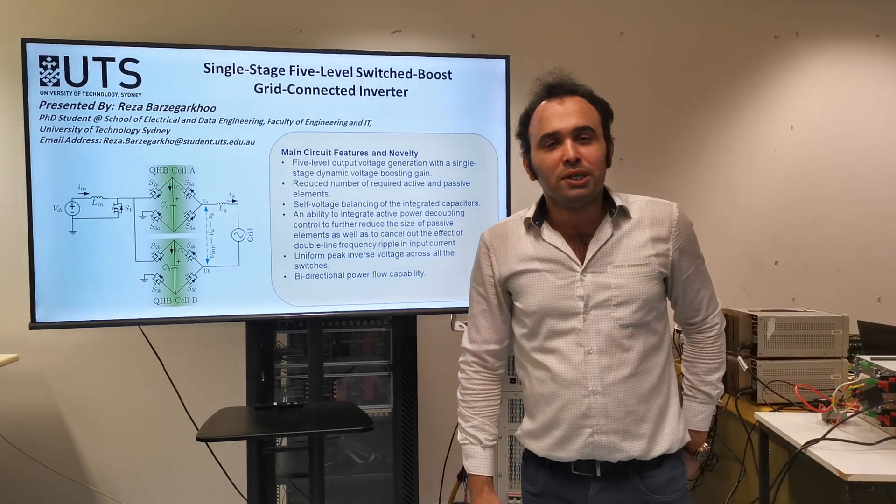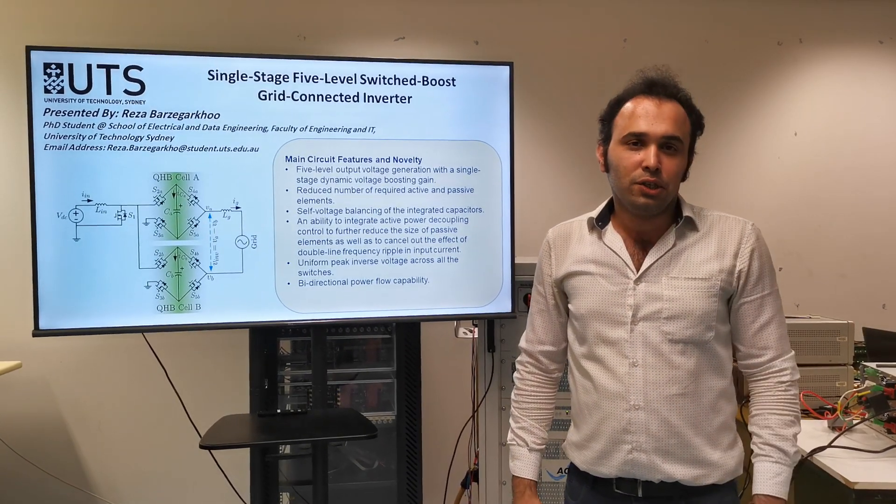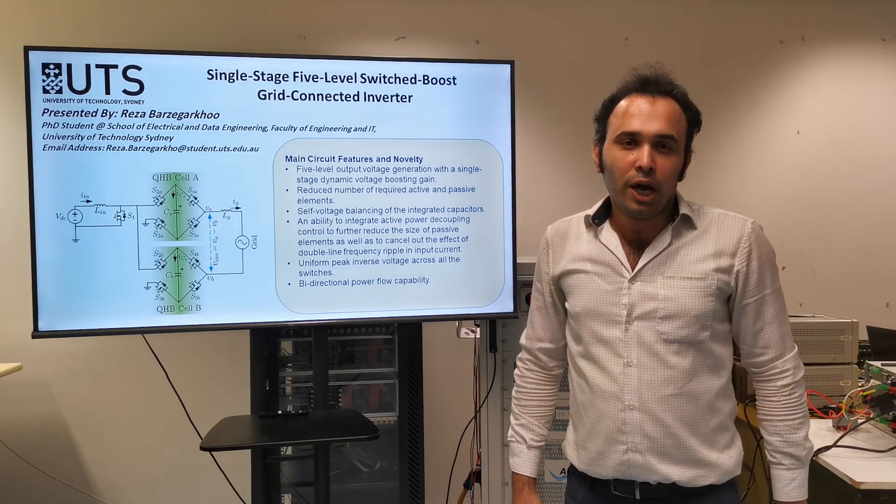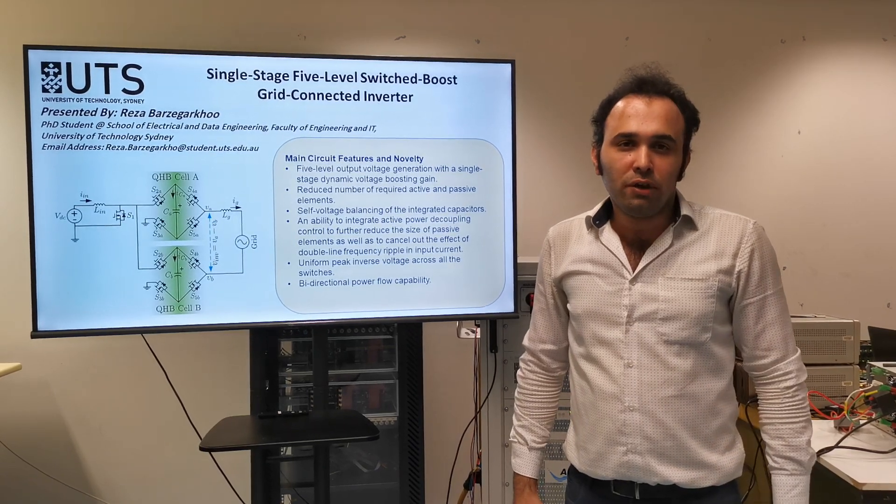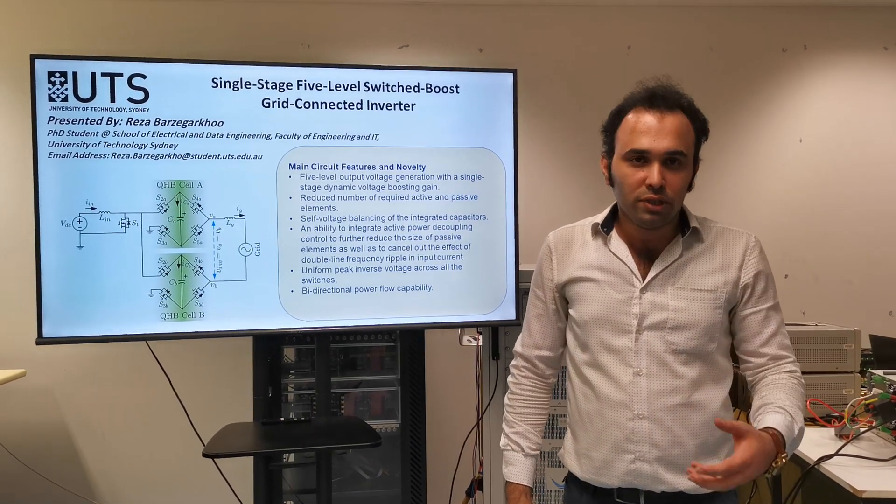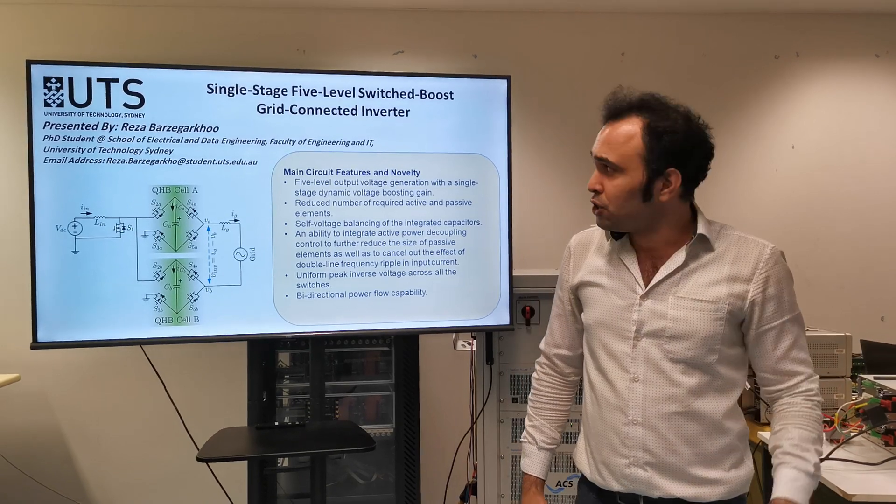Hello everyone, I am Reza, a PhD candidate at University of Technology Sydney. I am working in the School of Electrical and Data Engineering in University of Technology Sydney, UTS Sydney, Australia.